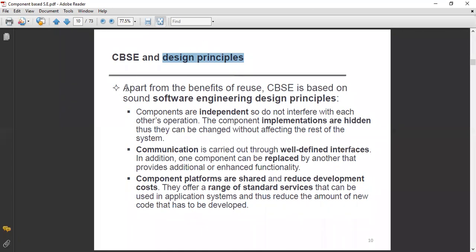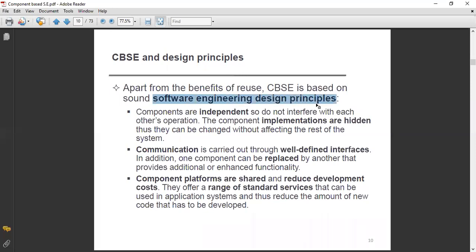Apart from the benefits of reuse, CBSE is based on sound software engineering design principles. Reusability of components is the main feature of CBSE — we generally reuse components or design components for future extension. CBSE is also based on sound software engineering design principles.